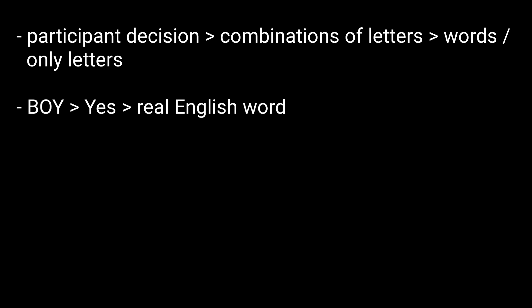So, for example, when you see the word BOY, you respond, Yes, this is a word. This is a real English word.